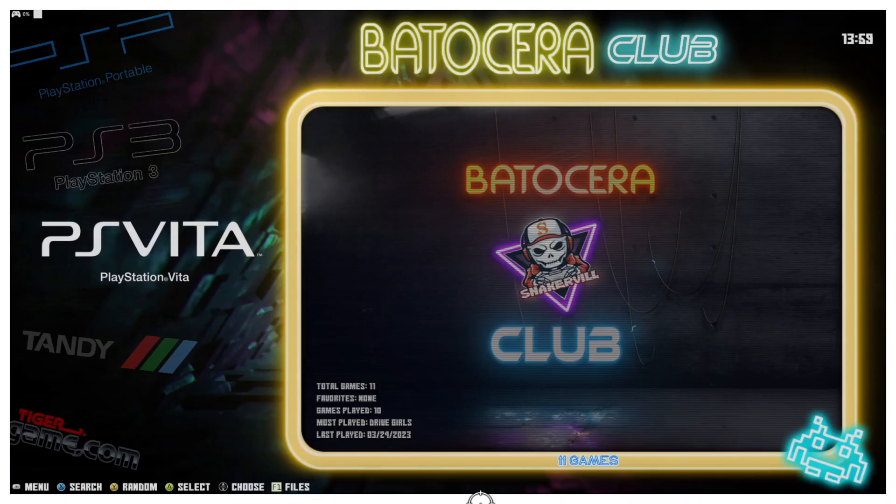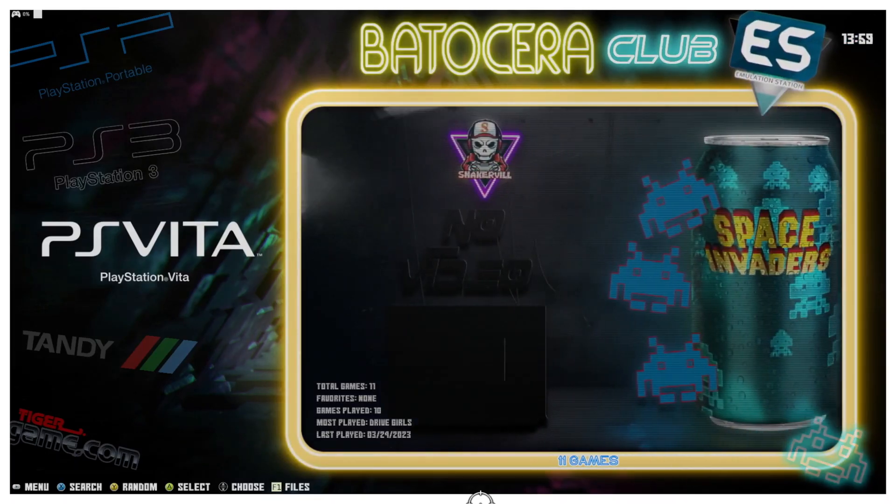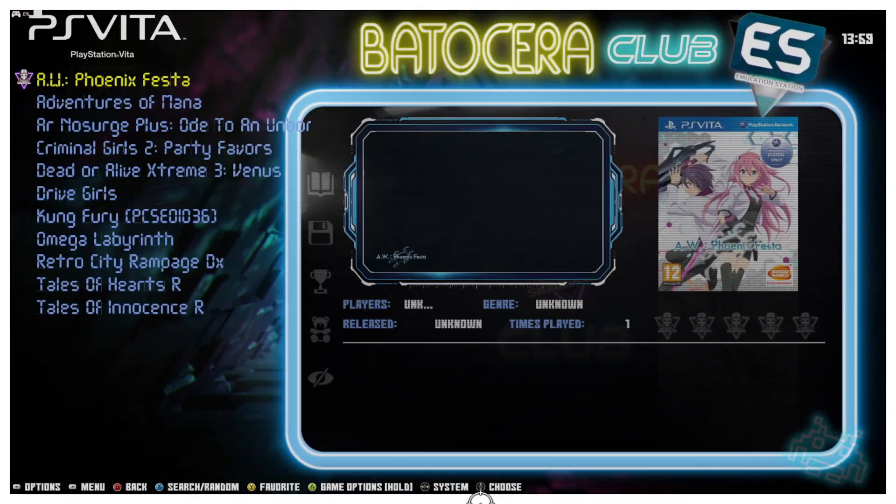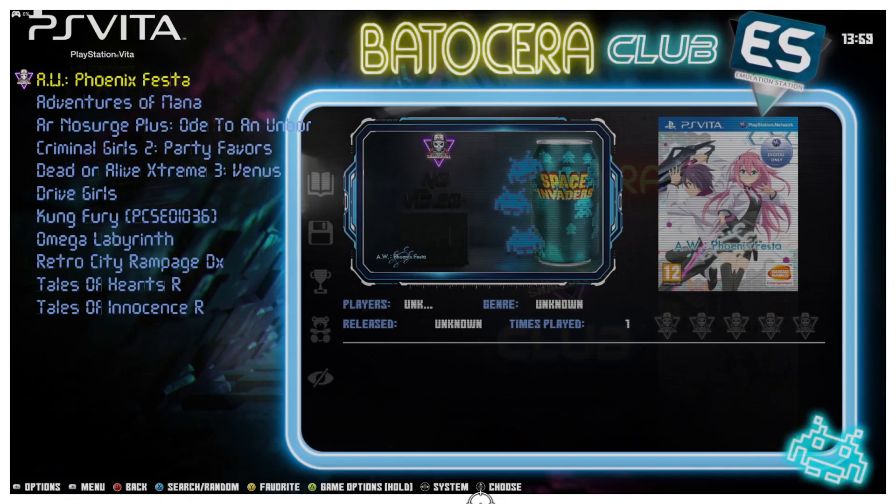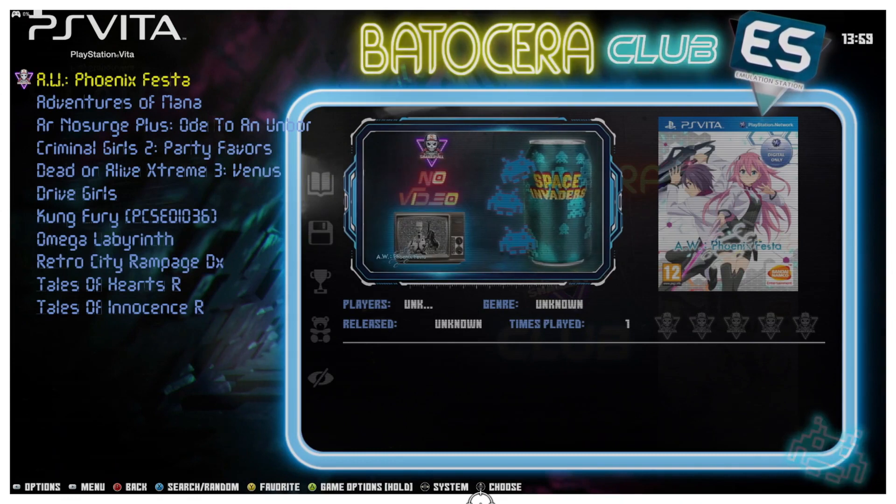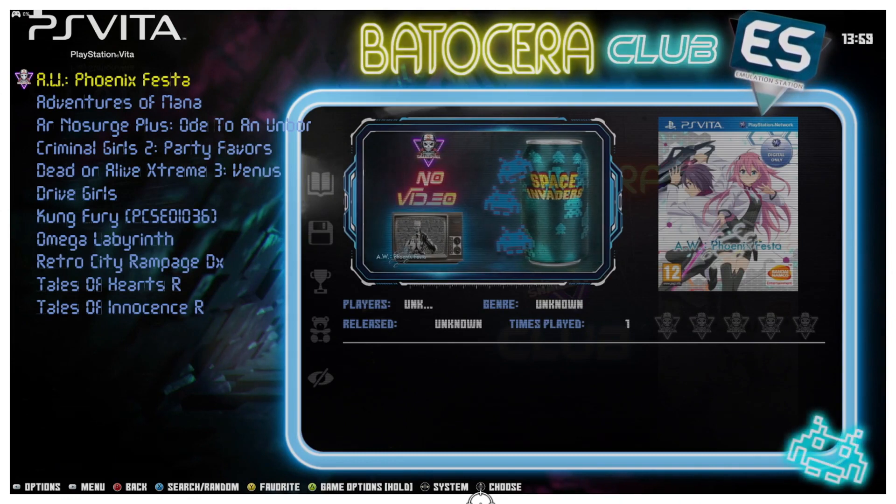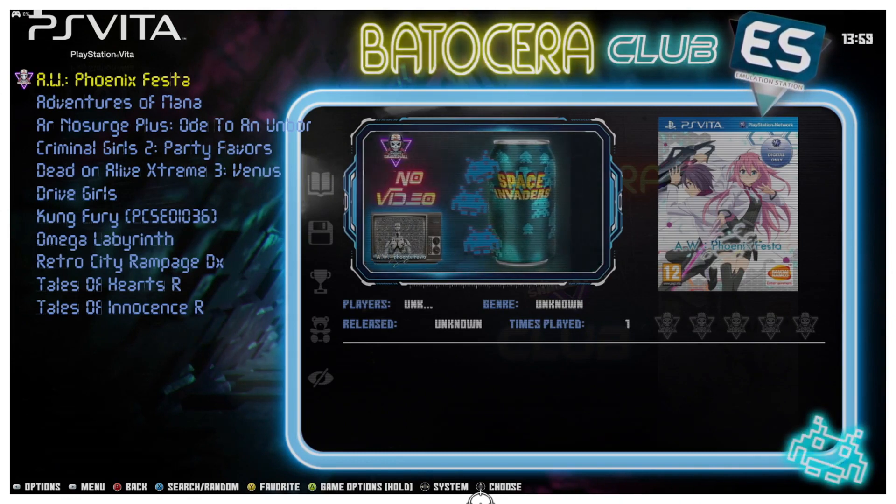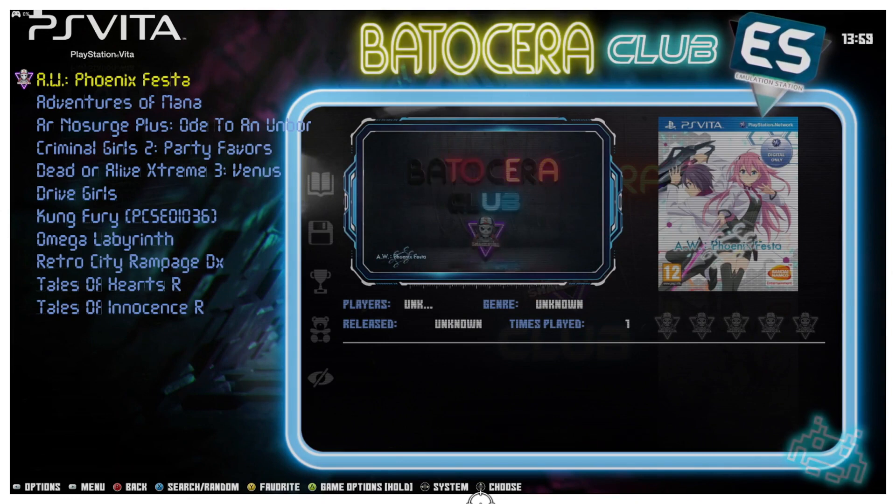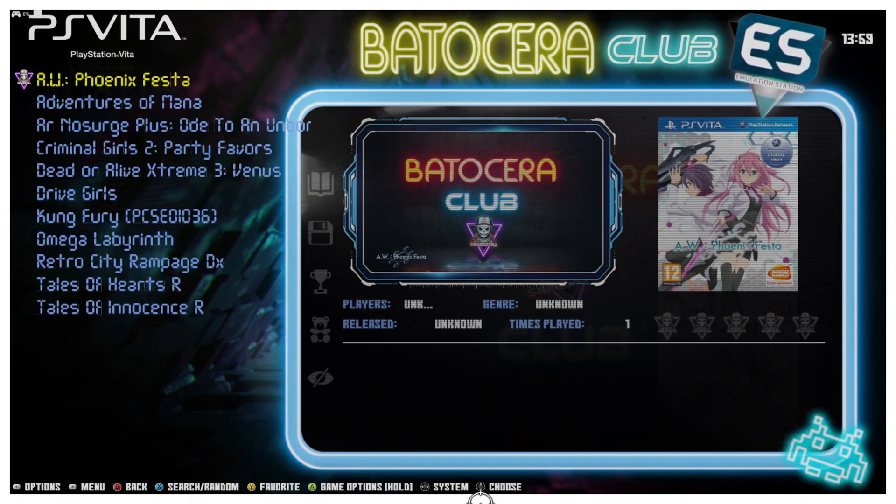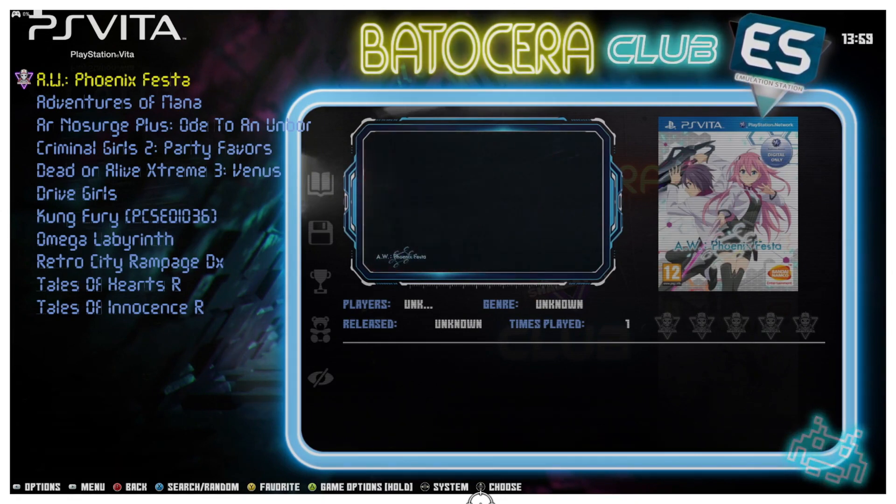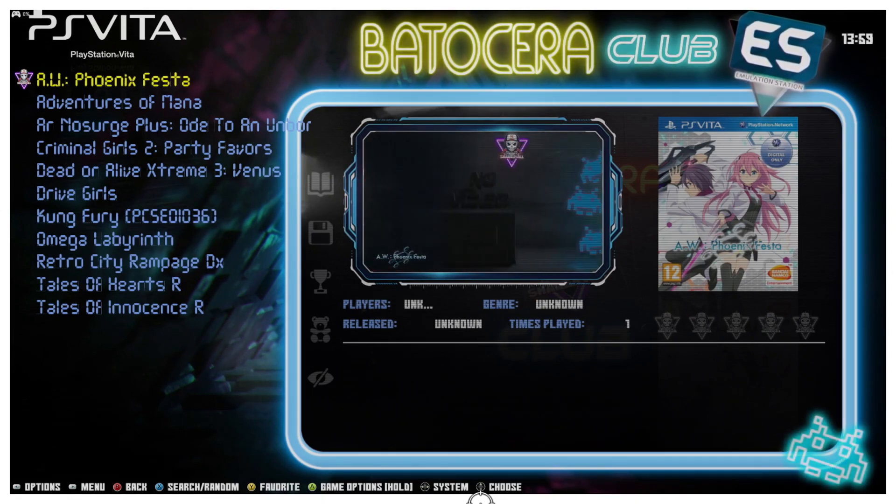Let's go ahead and get out of here and get back to Batocera and go into our PS Vita menu. I've got a few games here, most of them, and be prepared for this, most of these do not work very well at all.